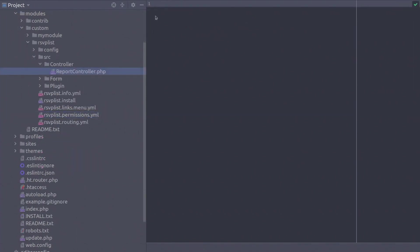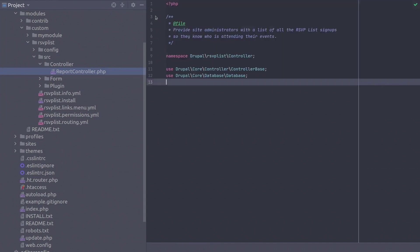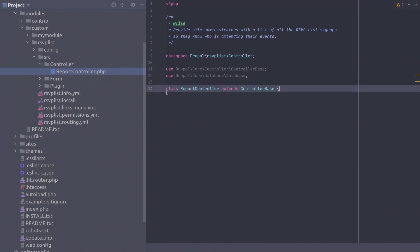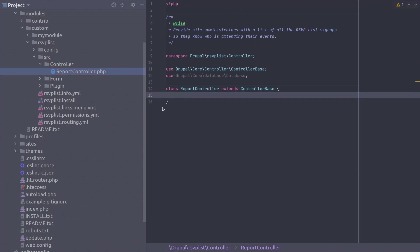Now in this report controller file begin as always with the full php tag, the namespace and any use statements. Awesome! Next begin the report controller class with class ReportController extends ControllerBase. Great effort!